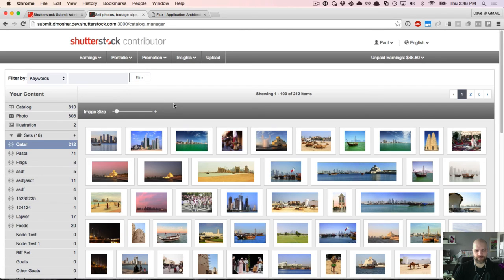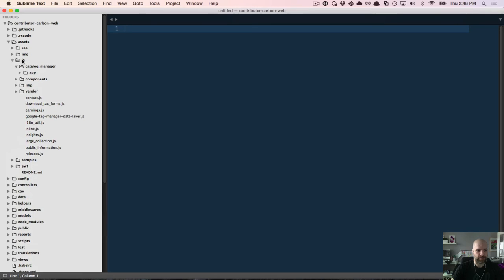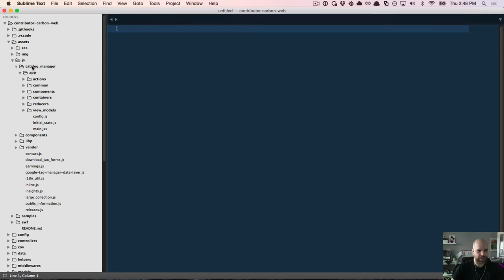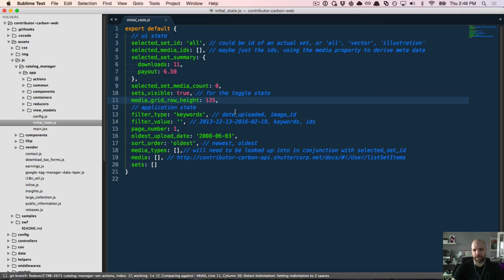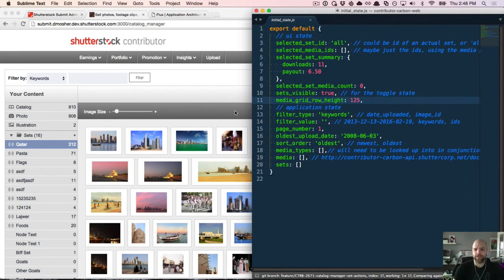So how does this work in the context of Catalog Manager? Let's take a look at some code. The first thing we'll look at is the shape of our state by going into the initial state file. If you've watched Dan Abramov's tutorials, you'll know that one of the things he says you should start with is designing the shape of your state. In Redux and Flux, the idea is that you have a single source of truth for all your state.